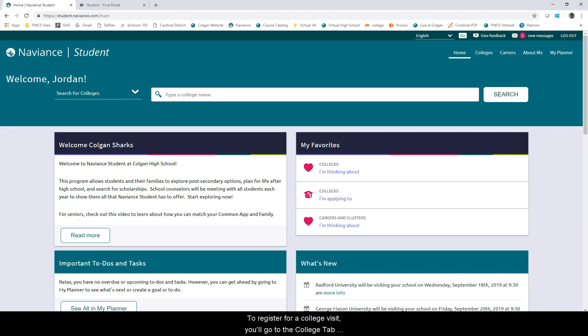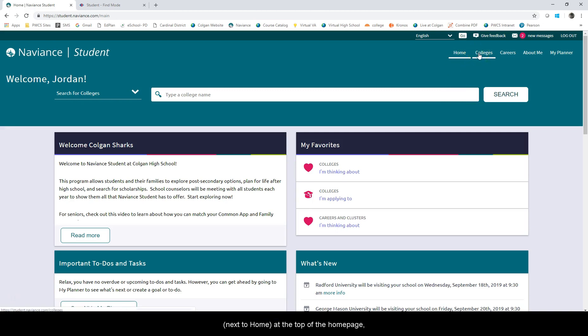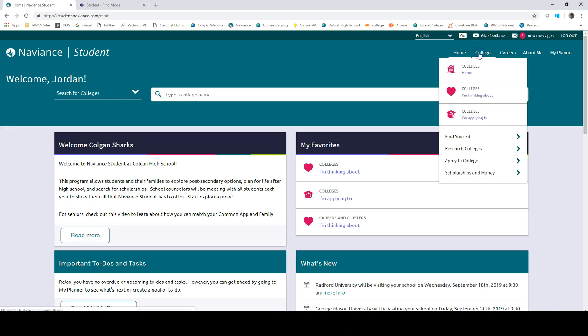To register for a college visit, you'll go to the college tab next to home at the top of the home page, then click on colleges.